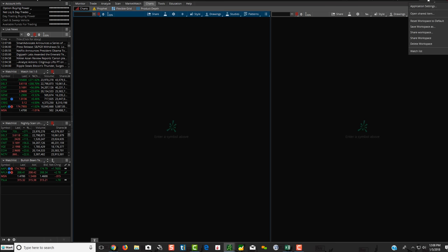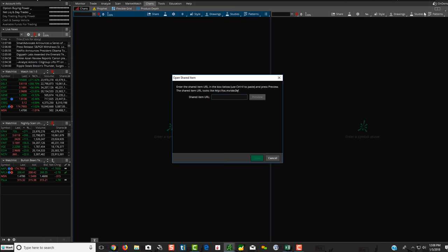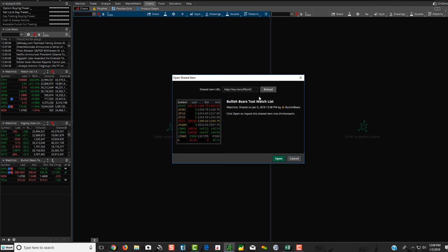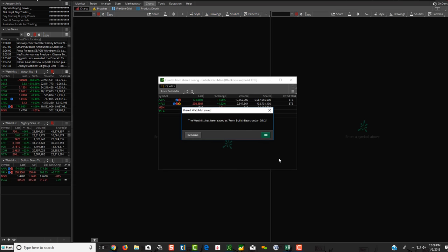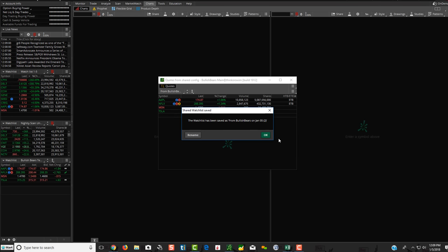So when we send you that link each night with the watch list, we're going to send you the watch list pictures, what it looks like. But if you want to import it into your own Thinkorswim, what you're going to then do is just copy that link that we send to you each night, and you're going to go up to Setup, and you're going to go to Open Shared Items, and then you're going to click in here and click Control-V. You're going to click Preview, and you'll see Bullish Bears Test Watchlist right here. You're going to click Open.